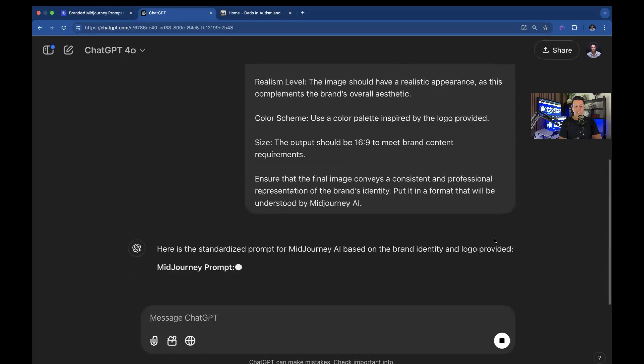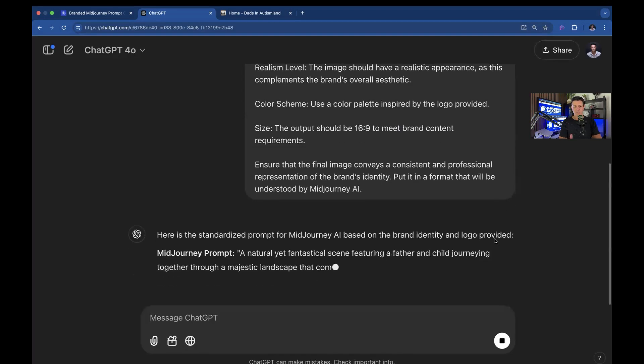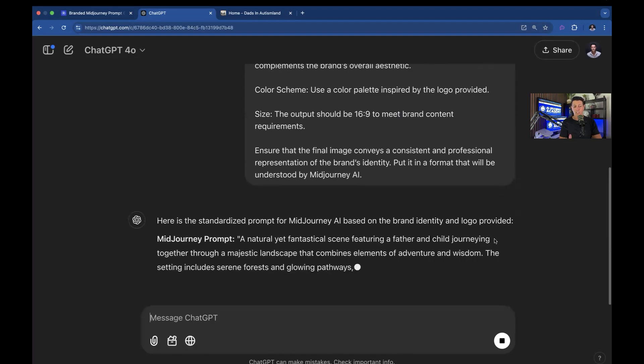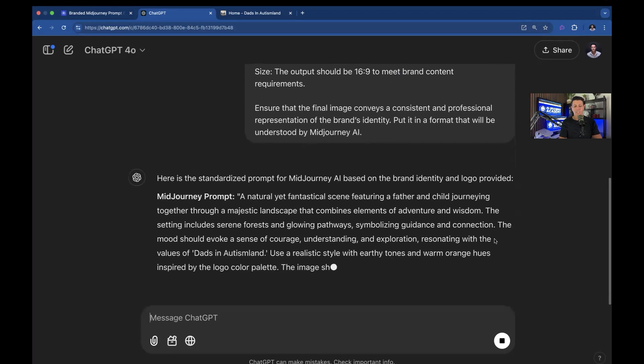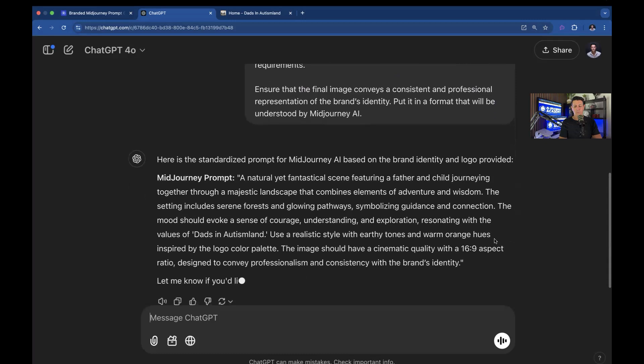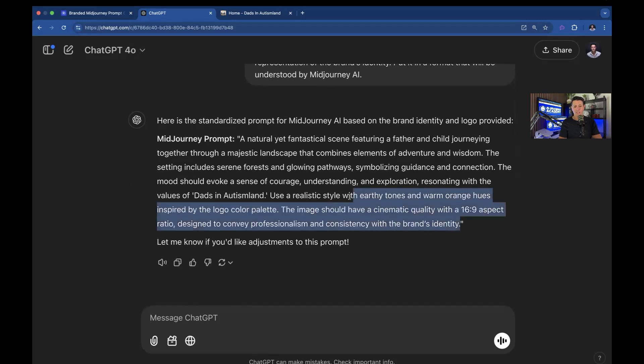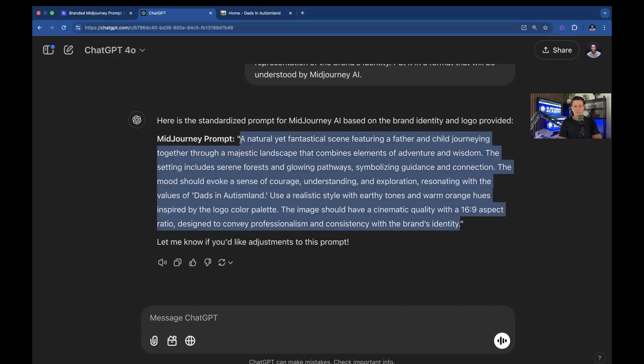And let's see what it generates. So again, it's not generating an image. You could tell it to generate an image. But we want a prompt that we could use.